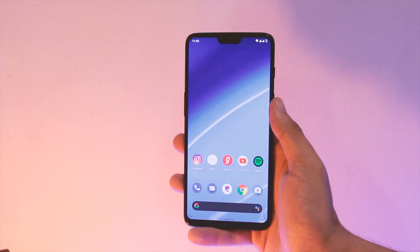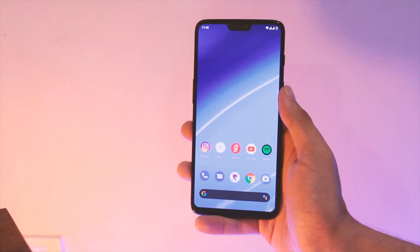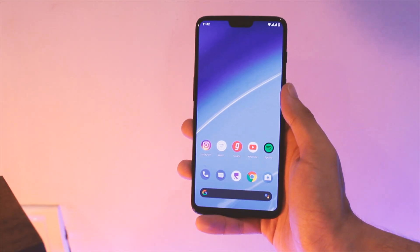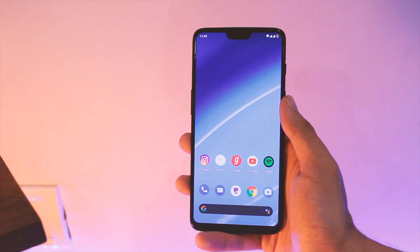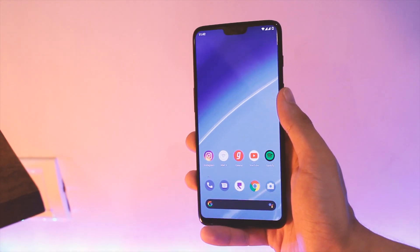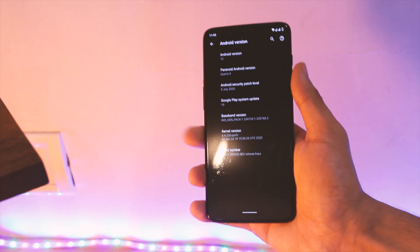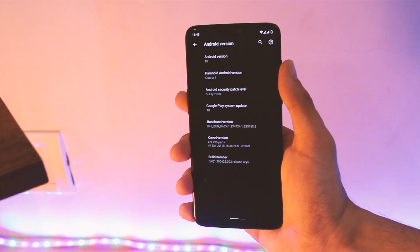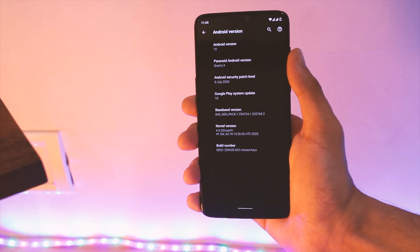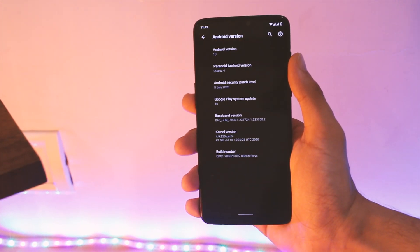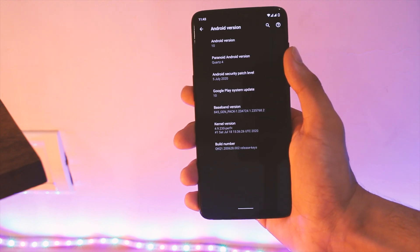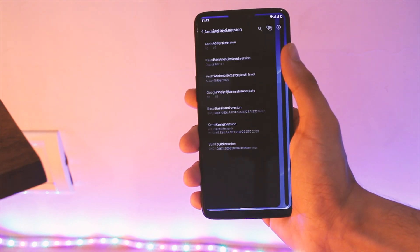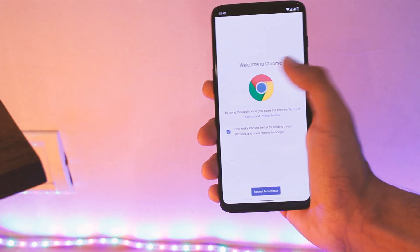Now some new features have been added that some of you wanted on priority. Let's start with the security patch - it has been updated to July 2020 patch which is the latest as of now, so a good thing to have.